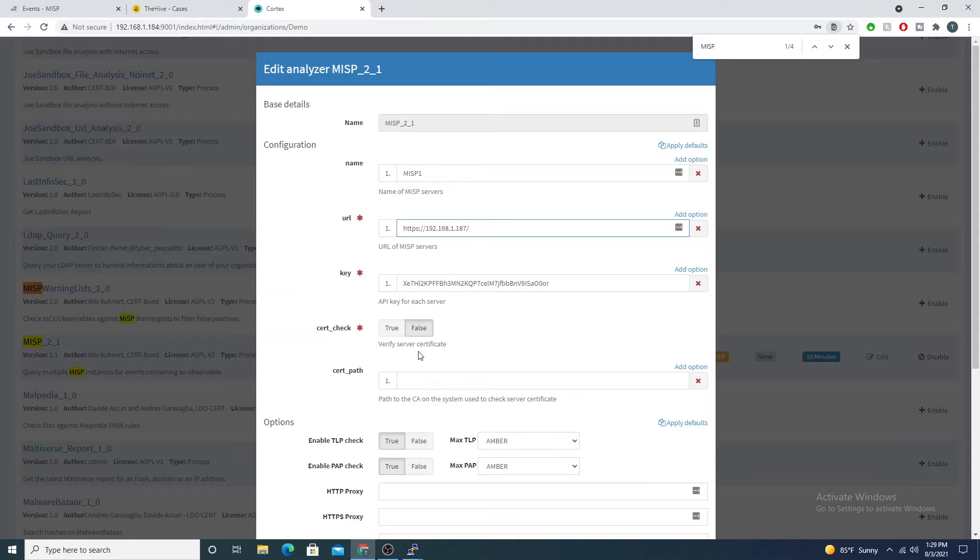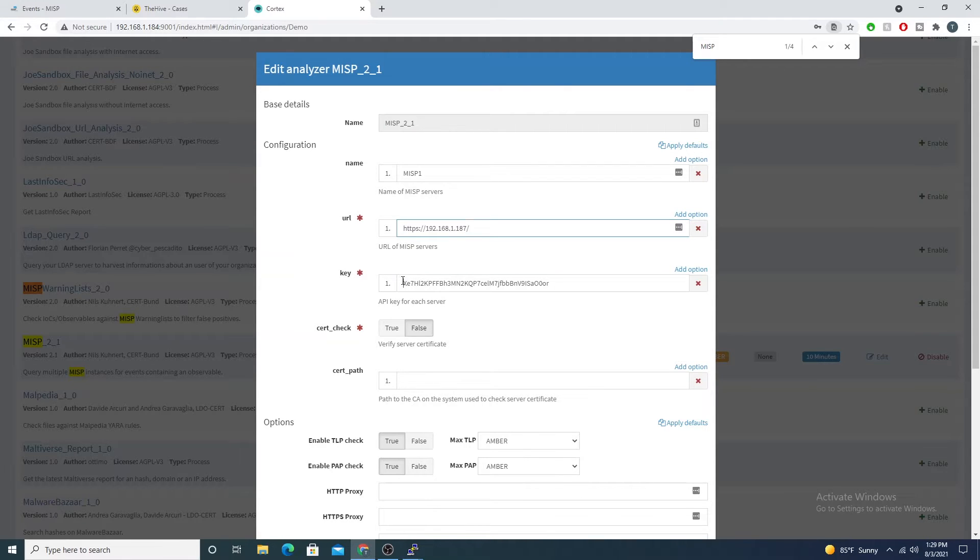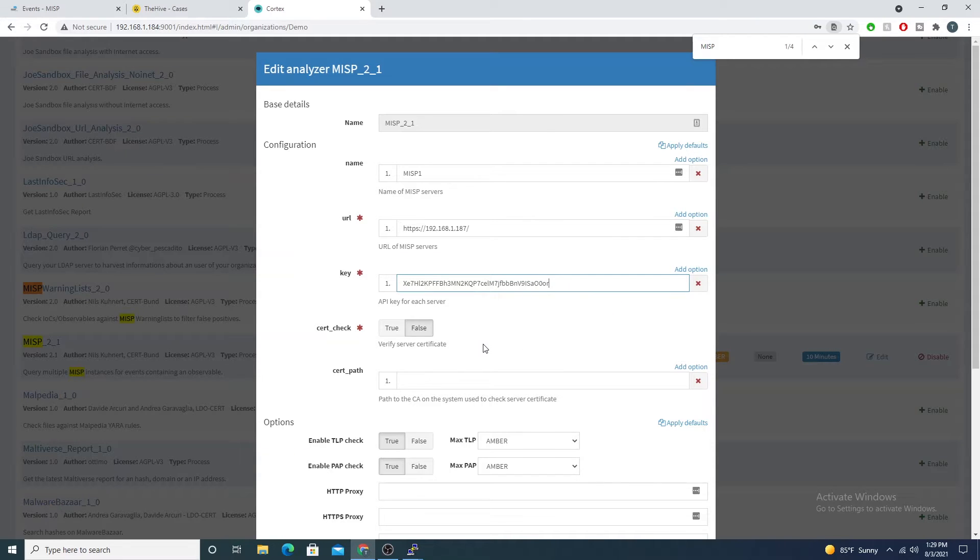There aren't any junctions or anything behind the slash, it's just a slash. That instructs Cortex where to make the API call out to. The next value here we'll need to create an API key that enables Cortex to authenticate with MISP for every API request.